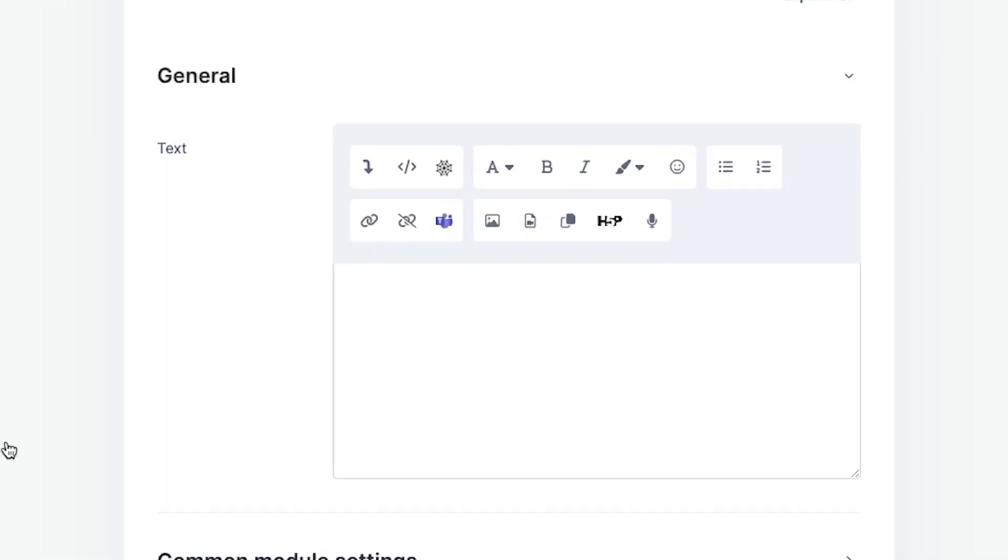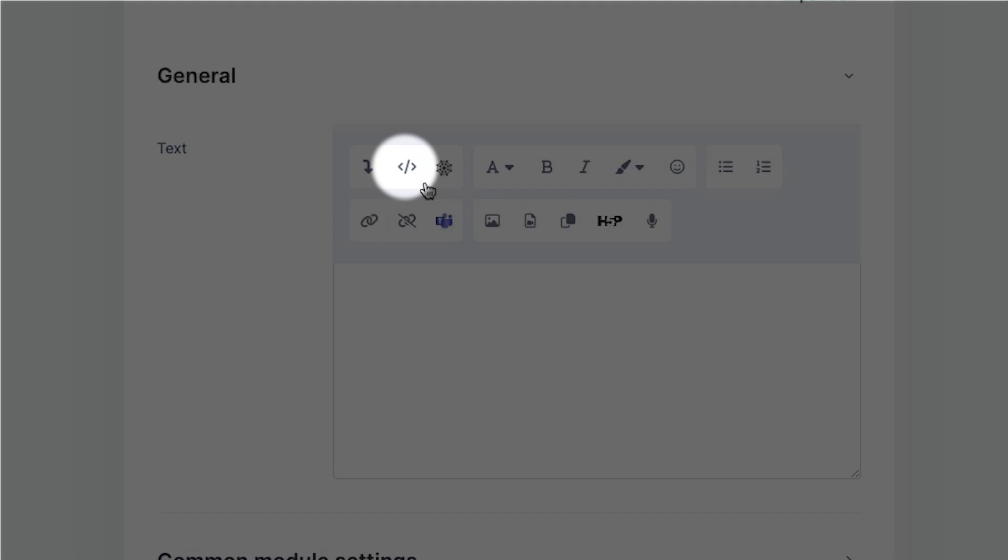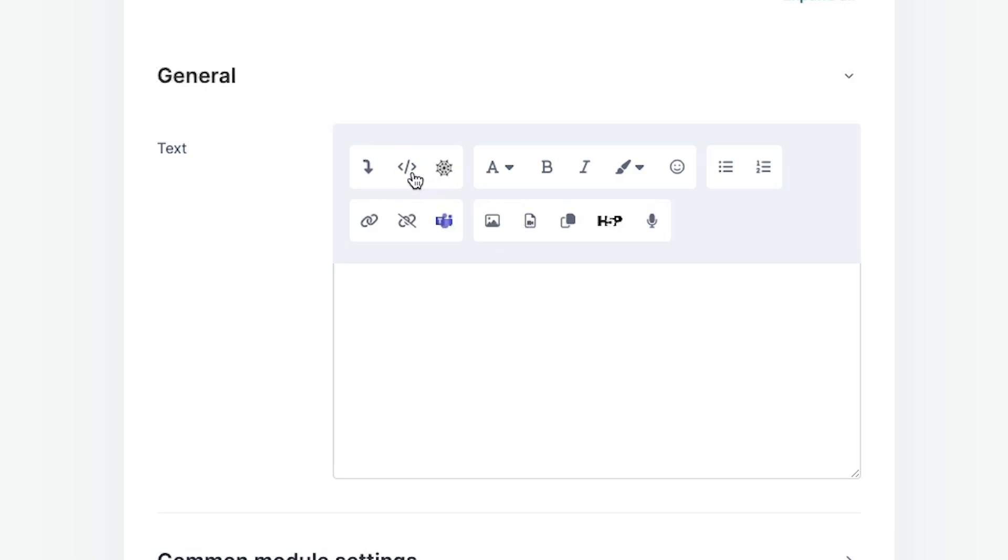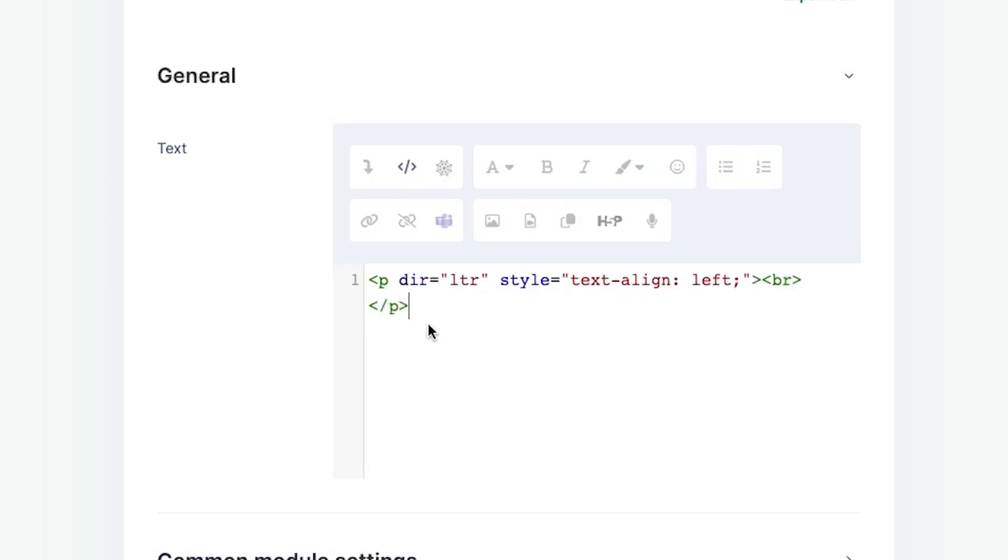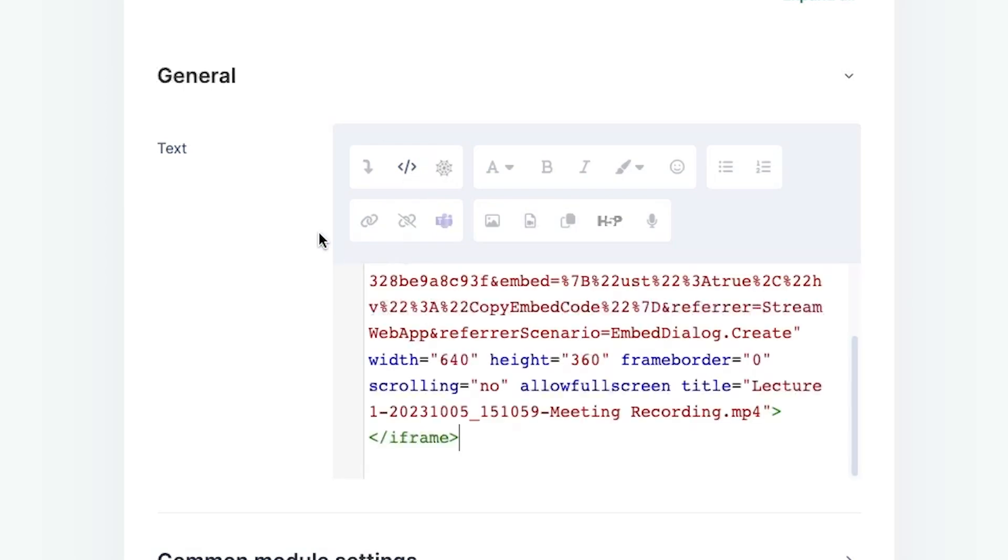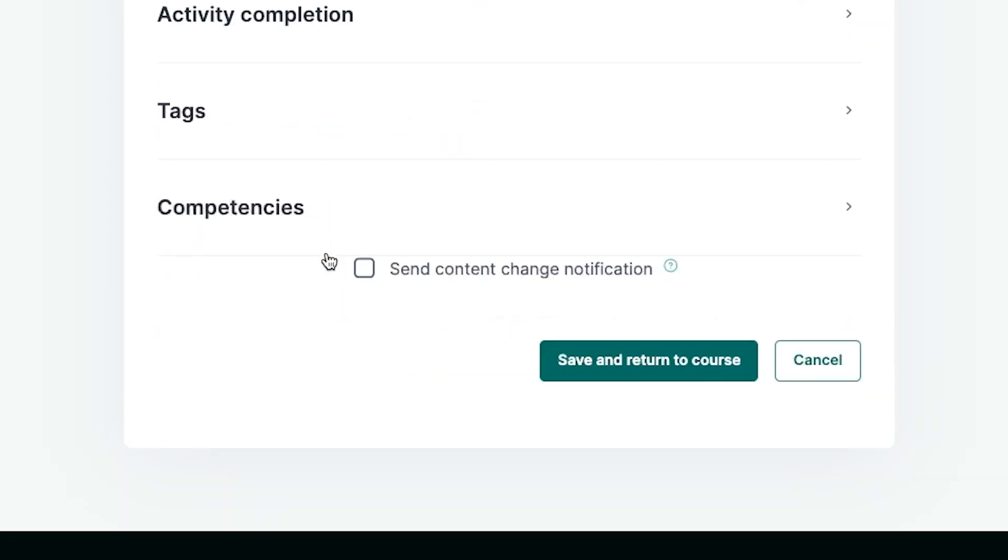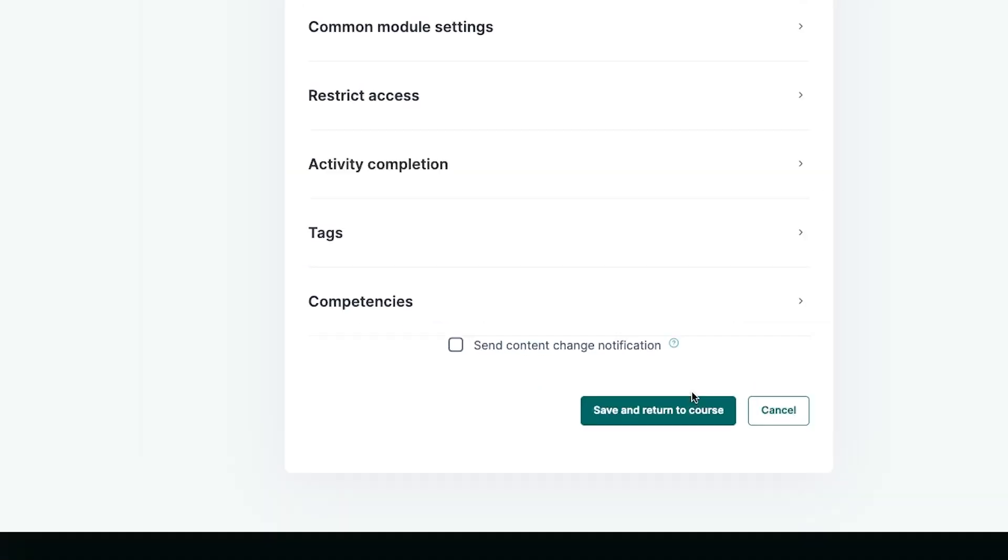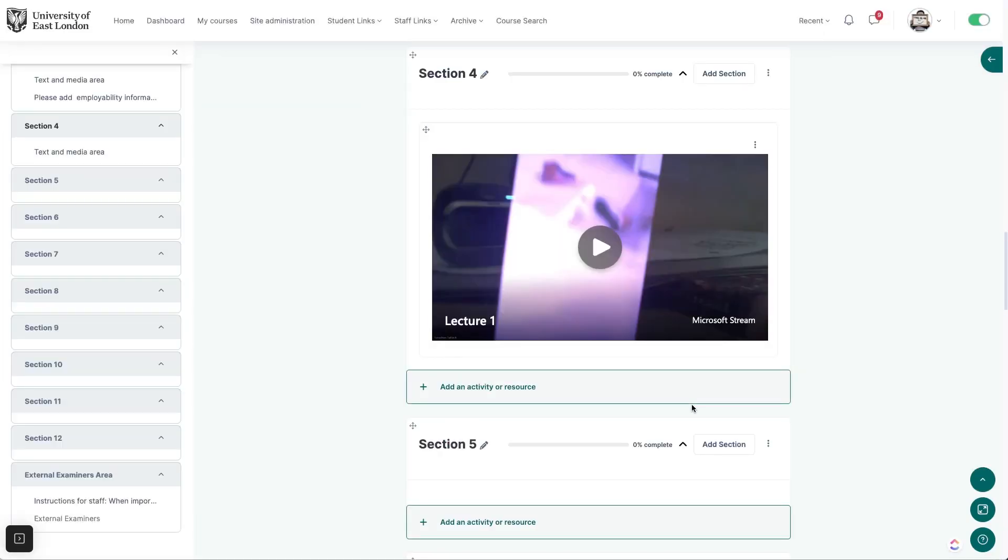In the editing box we can see the same chevrons or angle bracket icon we used to get the embed code. Click on this icon, then paste the code we copied into the box. Click on save and return to course and your video is embedded.